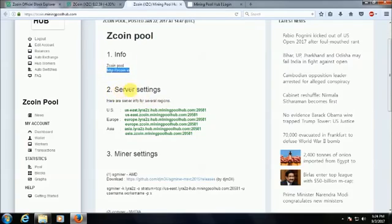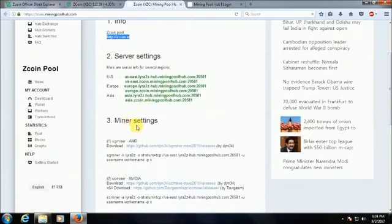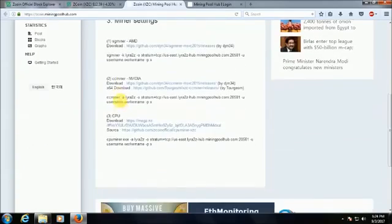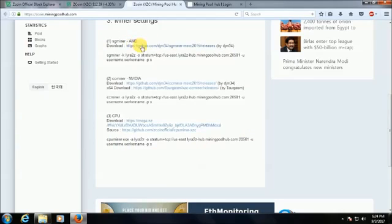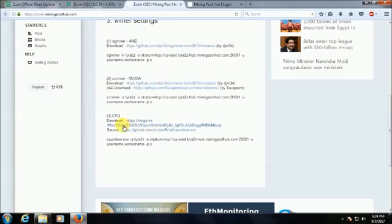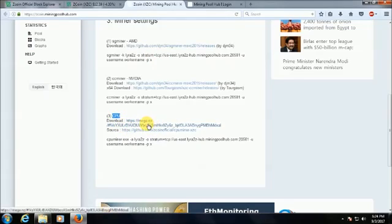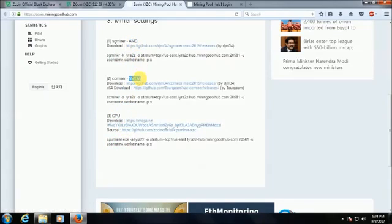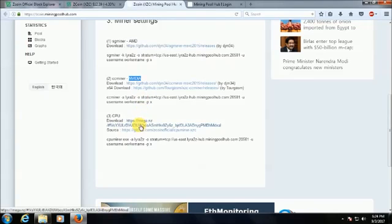I go to Zedcoin.miningpoolhub.com and they're given the instructions of mining Zedcoin. You can see Zedcoin pool information, server settings, and miner settings. Based on these three we'll download our miner tool. I have a CPU.